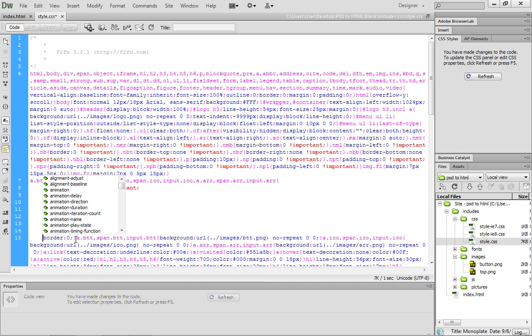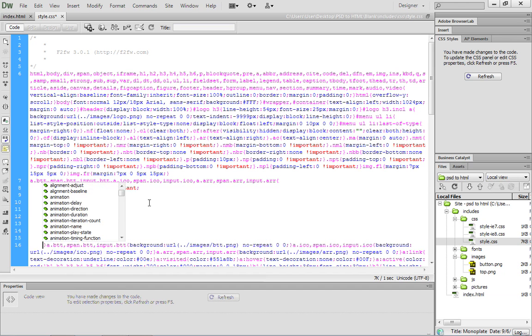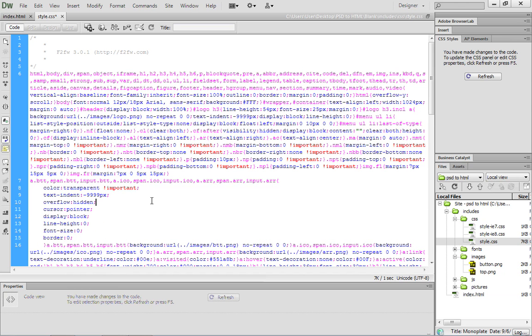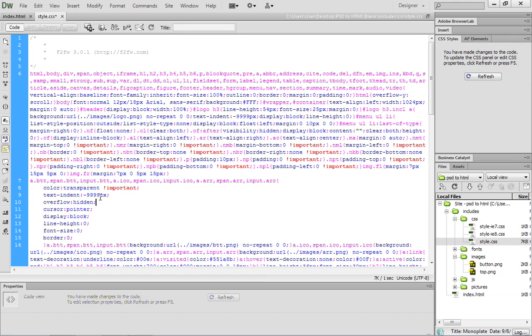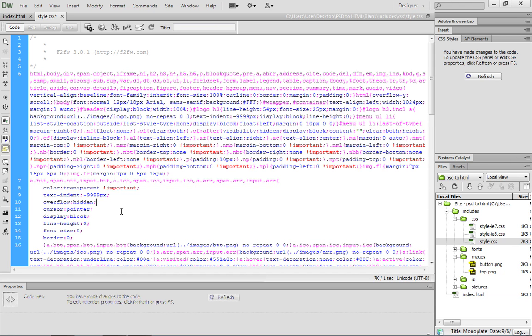If we take a look at what's happening here, we're setting the color to a transparent color. This important element will override any other property. Then we're indenting the text, which is going to remove the text from the screen. It's indented to essentially a negative 10,000 pixels, which will ensure that the user will never see the text. There's some other properties here. The overflow is set to hidden, the cursor is set to pointer, the display is set to block, and then we're zeroing out the line height, font size, and border.